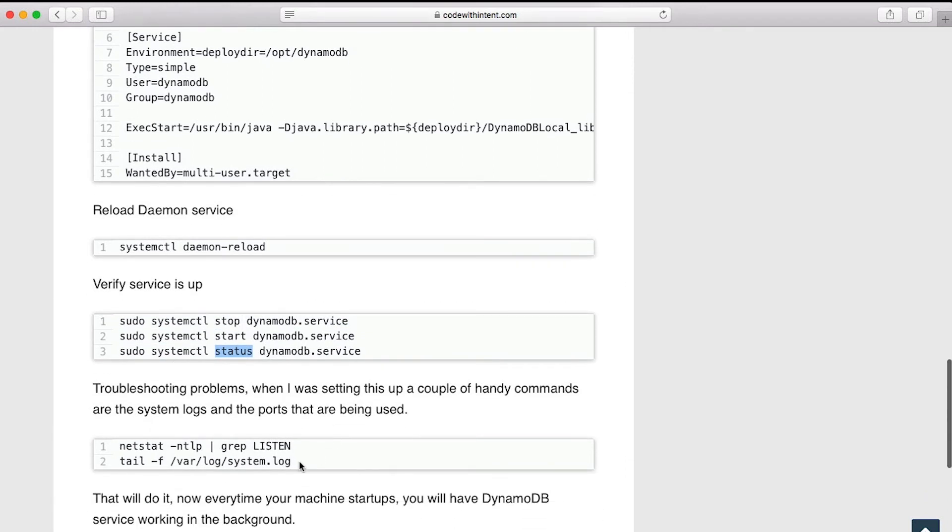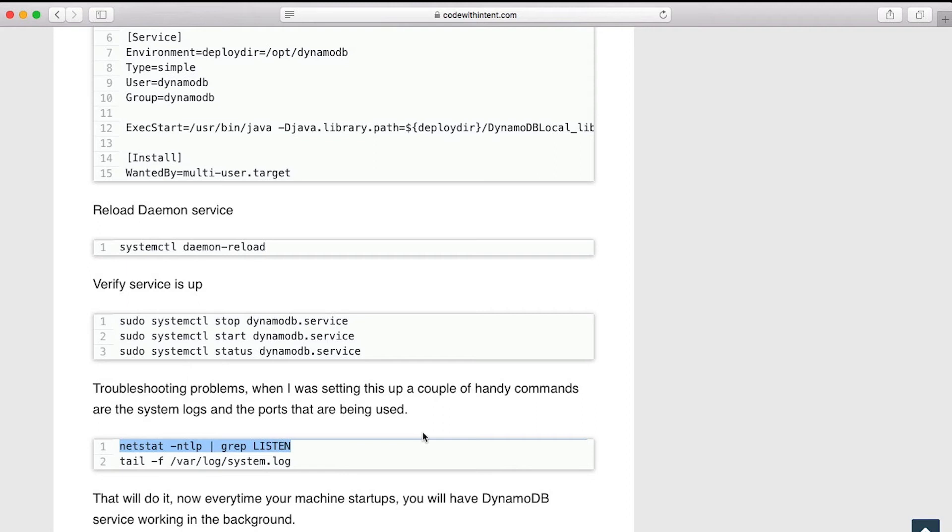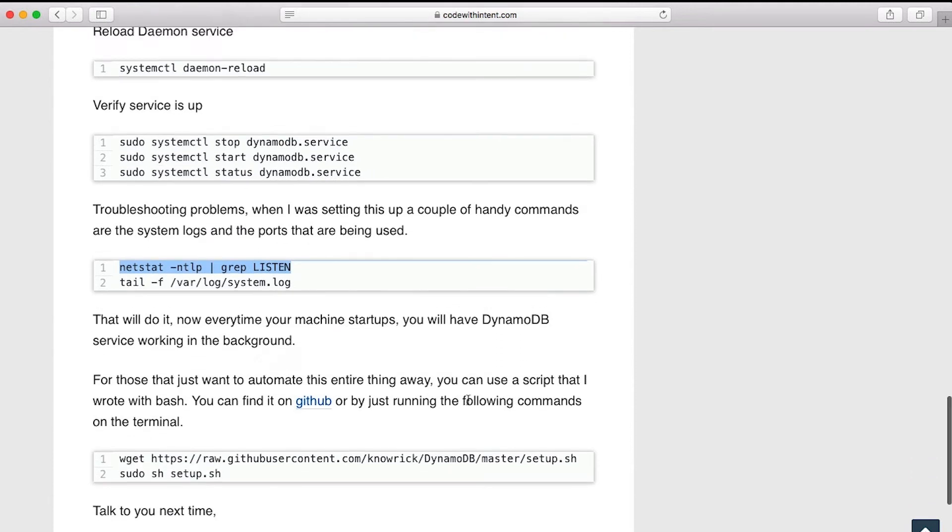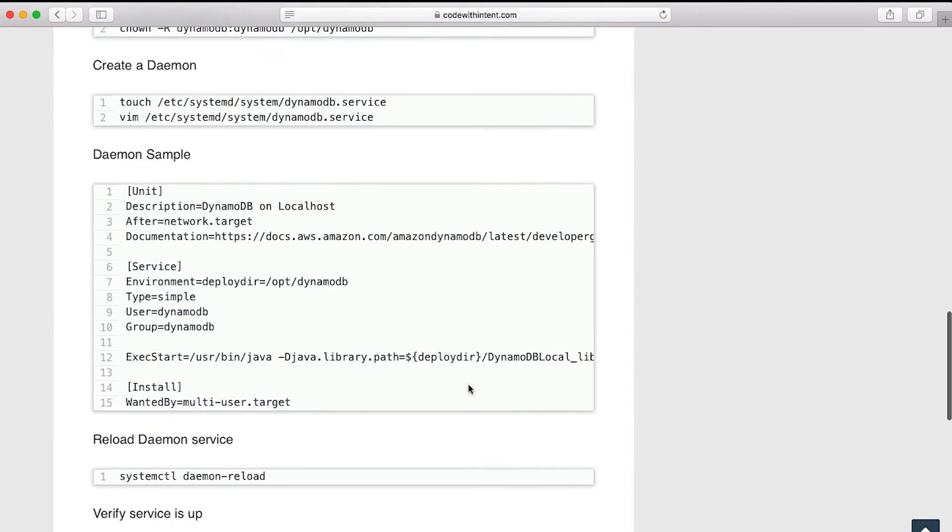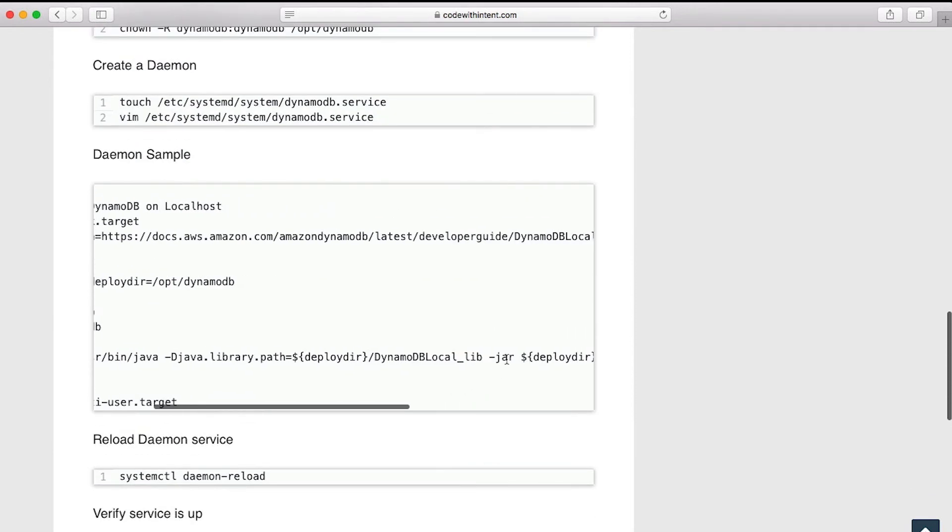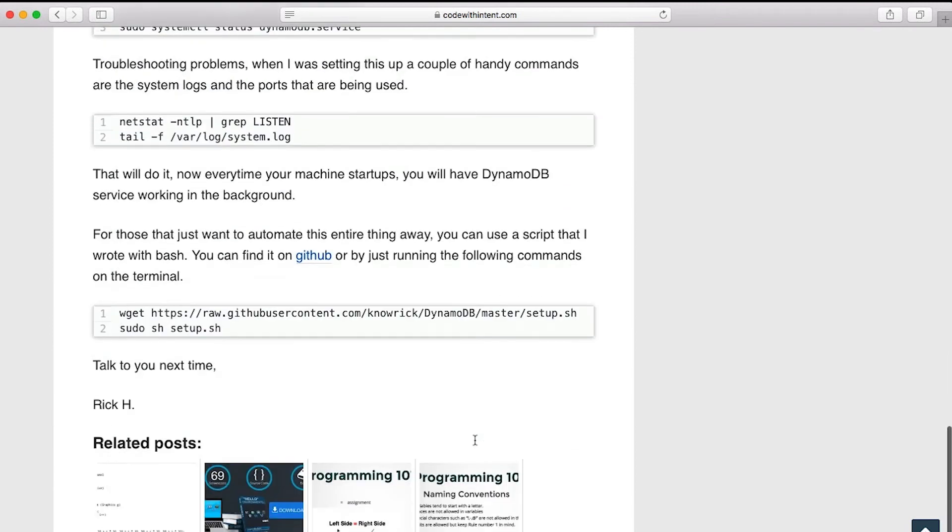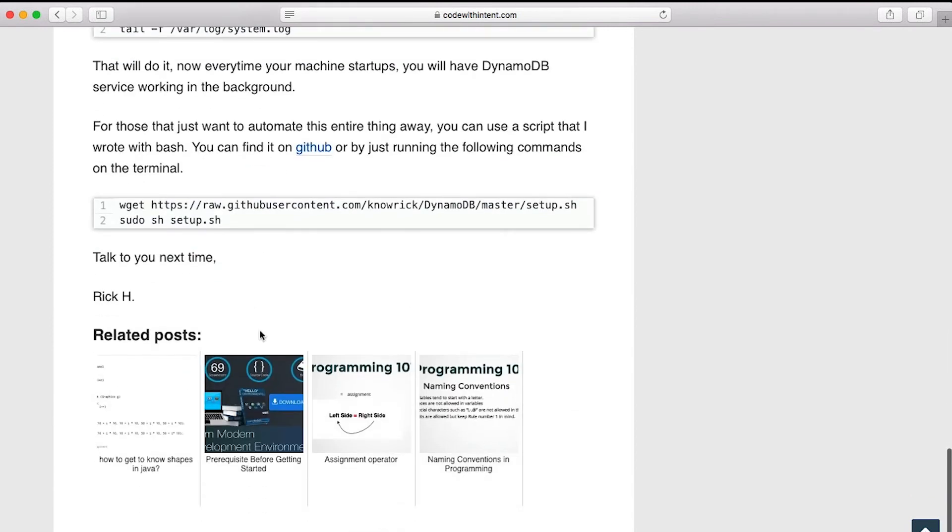And I'll also give you some handy commands here to tail the system logs and then be able to grep for the listening ports because there might be a conflict with the port that the database listens on. Typically it's port 8000, but it might be different. If you're using port 8000 for something else, that might conflict. There's a flag you can pass into the actual jar file here that'll let you change a different port there.